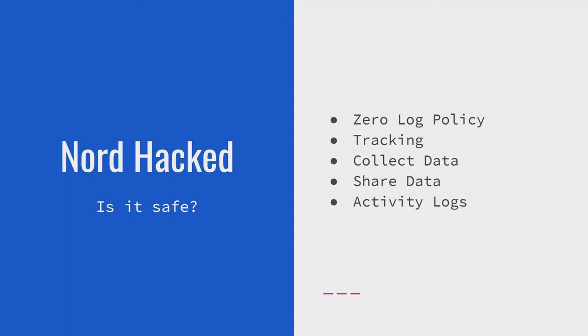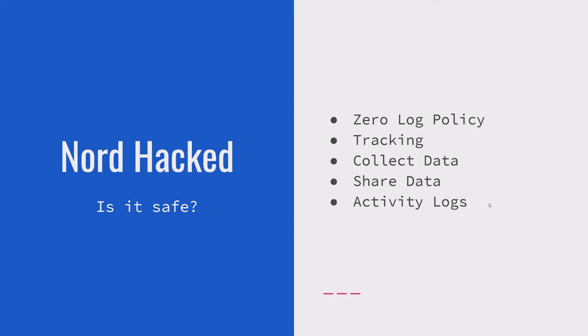So Nord has a zero log policy, zero tracking policy, zero collect data policy, zero share data policy, and zero keep activity logs policy. So basically what this means is Nord can get hacked theoretically, all of Nord's data can be stolen, and the person or company or government that hacked Nord will not get any of your information because Nord just doesn't keep it. Now in practice, a VPN will have some information on you, but as long as they have what's called a zero log policy, they won't keep any identity and will keep basically no information about who you are or what you've been doing. So Nord was hacked, that's bad, but overall it shouldn't really affect if you should use a VPN or not.